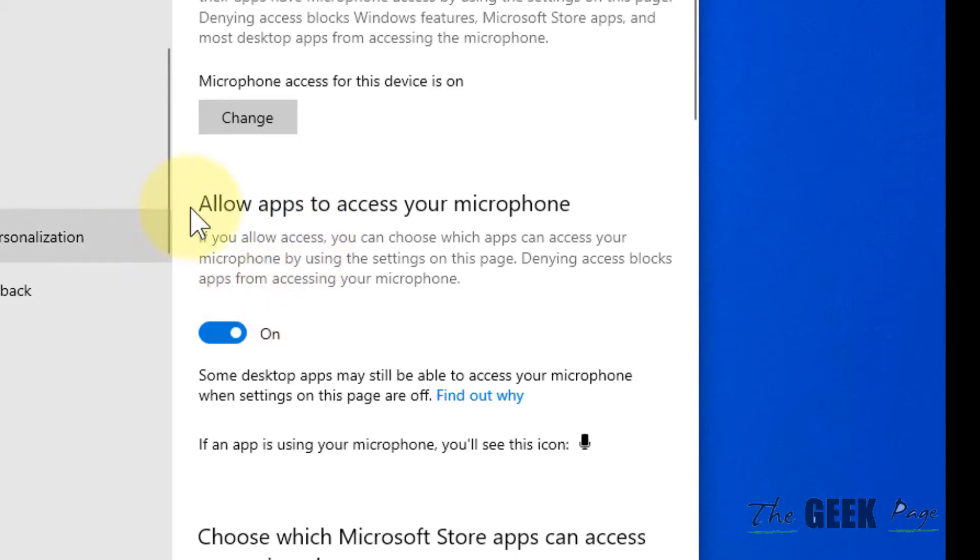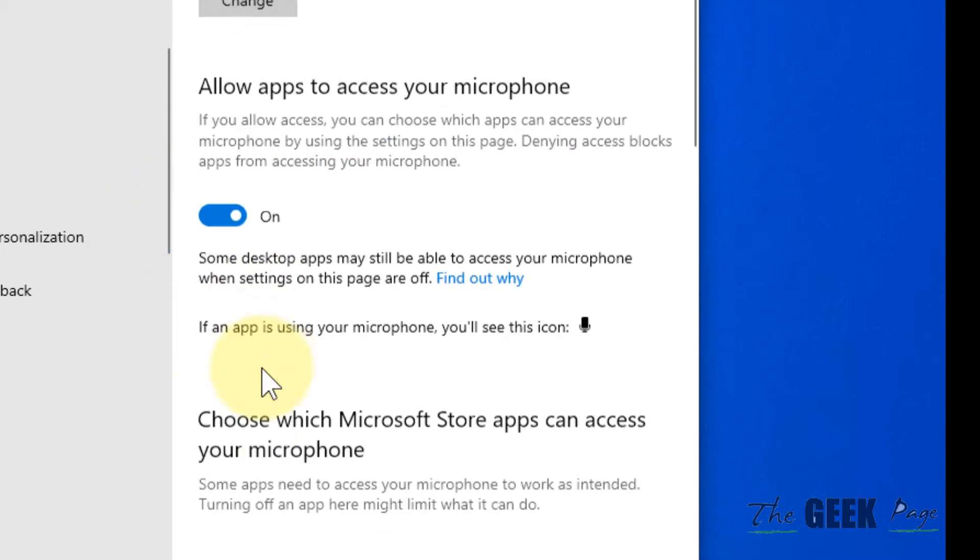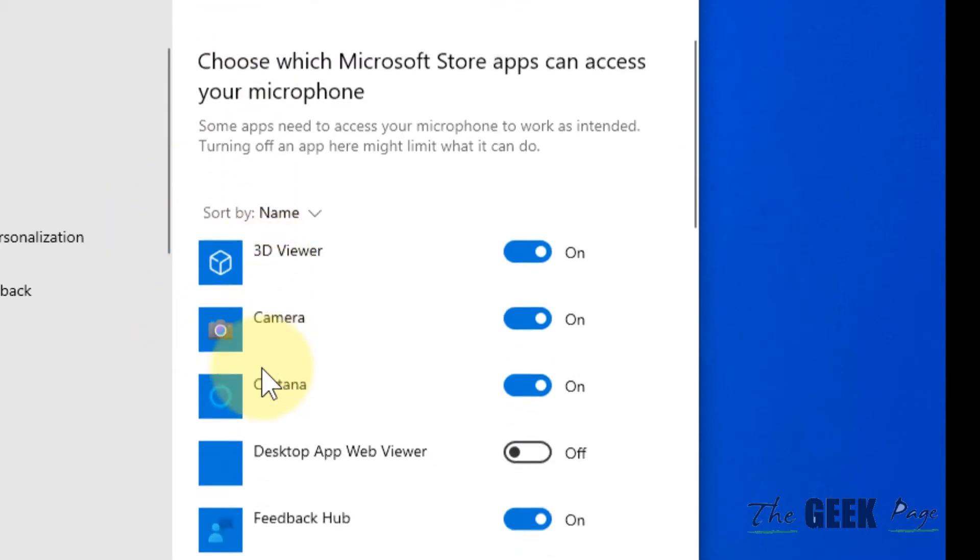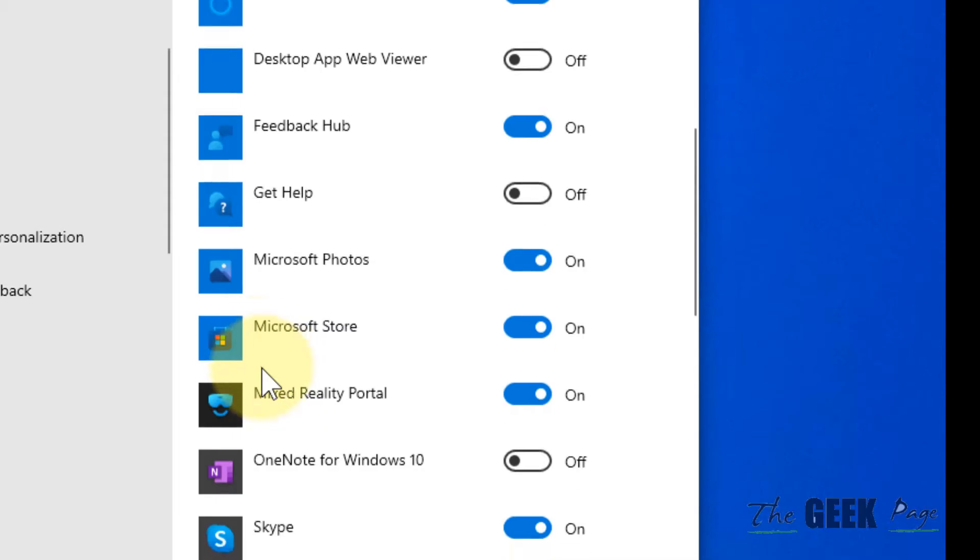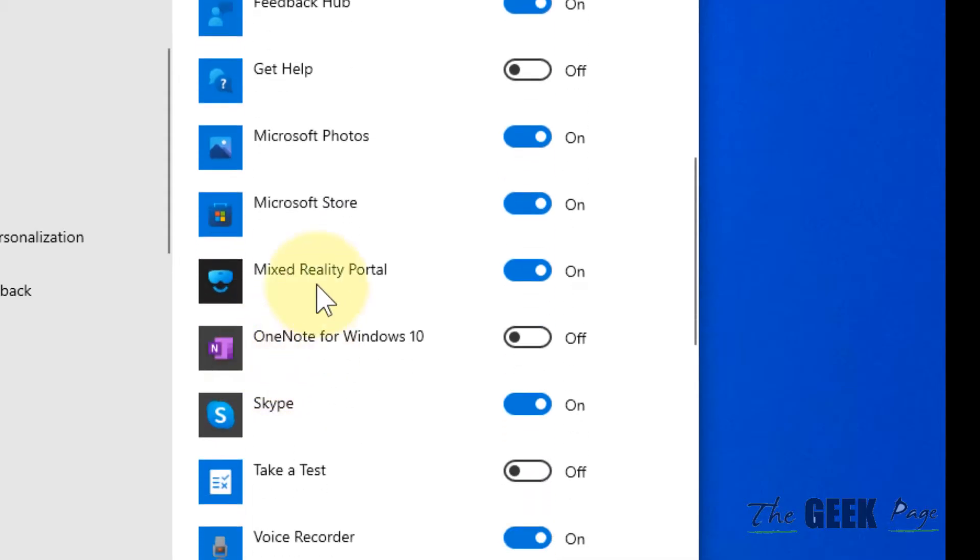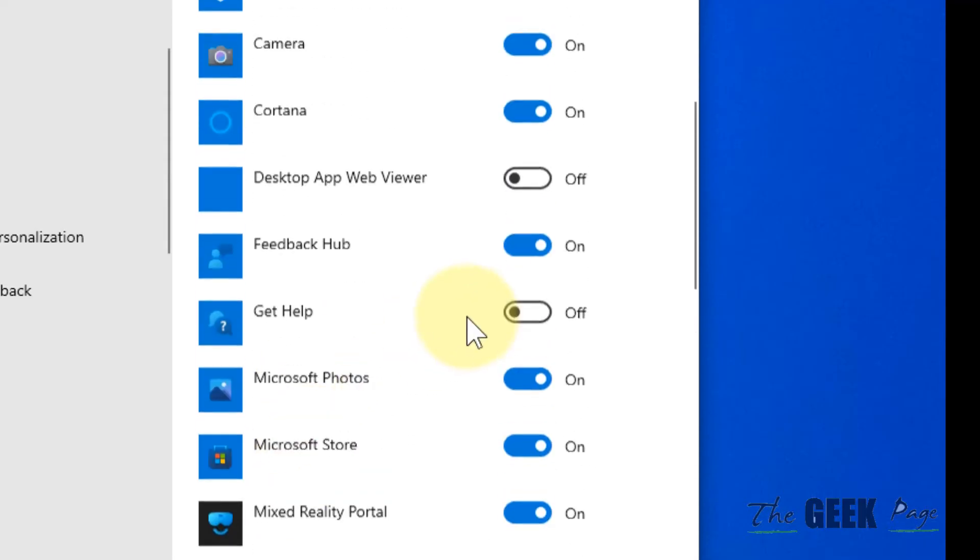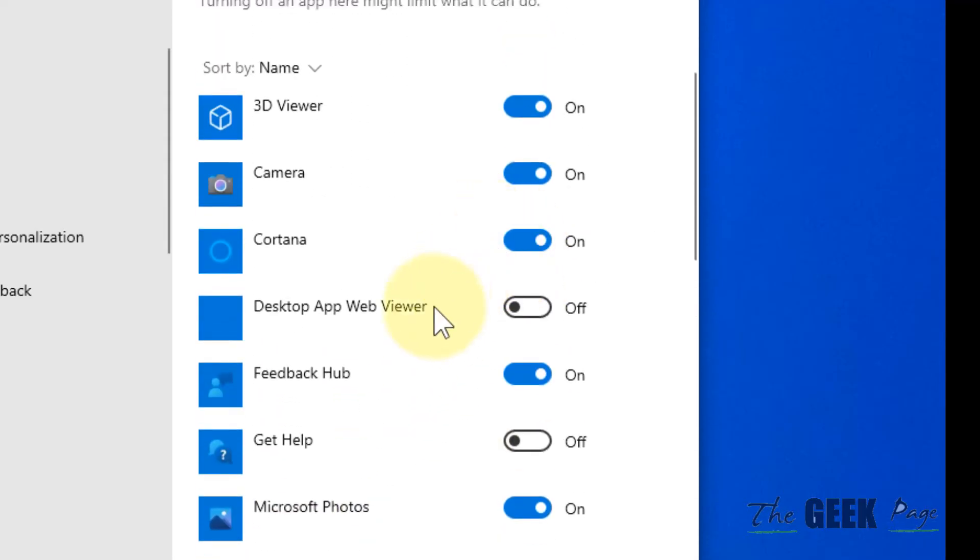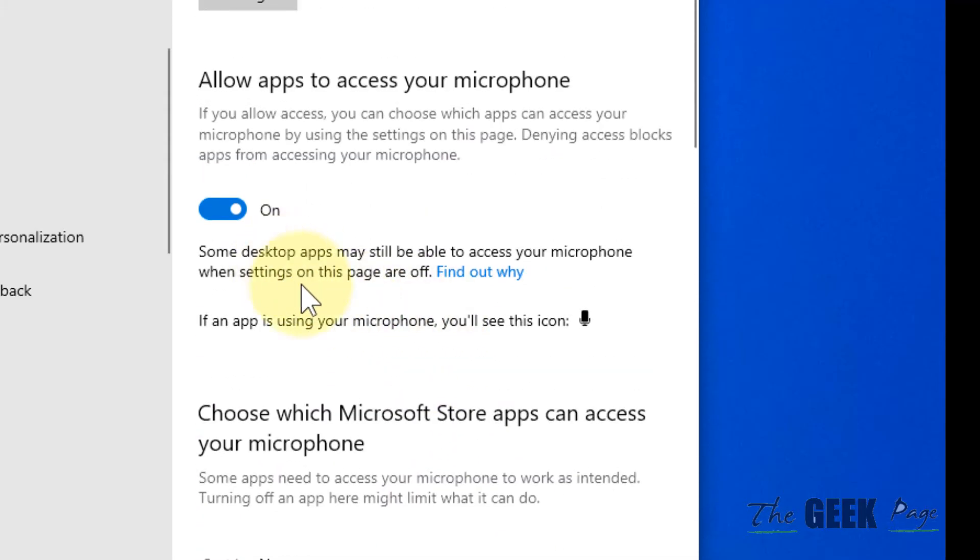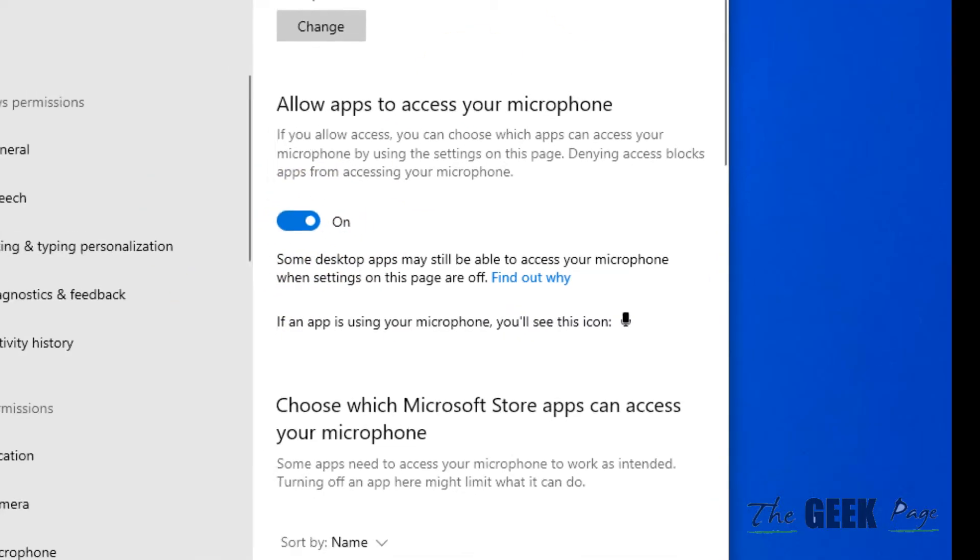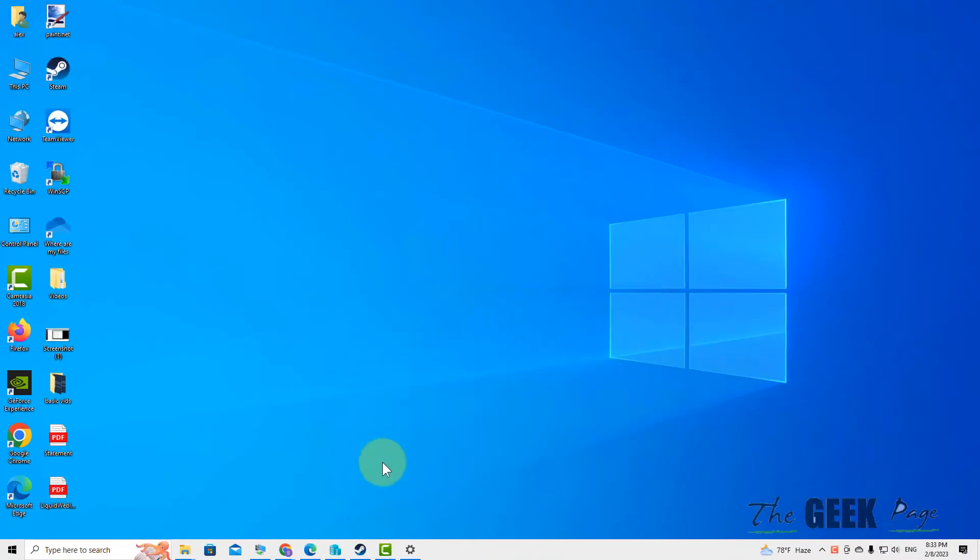Now make sure 'Allow apps to access your microphone' is turned on. If Steam is in the list, it should also be turned on. If it is turned on, try again.